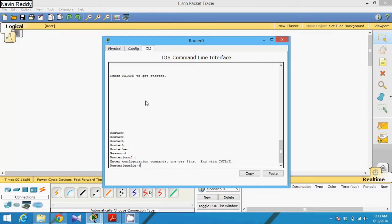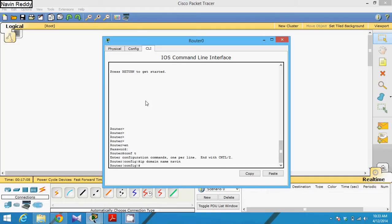And from this you have to work with some commands. The first is you have to set the IP domain. You have to set the IP domain name. We can set any name like Navinds. So IP domain name is Navinds.